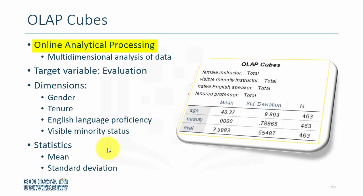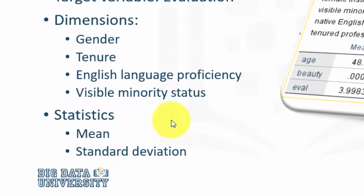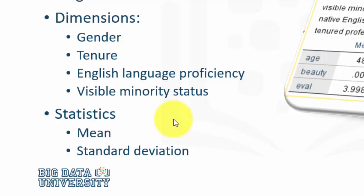Basically what you can do with OLAP is take a data set that has multiple dimensions and analyze the data on the fly. In our case, our target variable is evaluation and we would like to estimate the average teaching evaluation and the corresponding standard deviation for age, beauty, and teaching evaluations, but at the same time we want to add further dimensions such as gender, tenure, English language proficiency, and visible minority status.